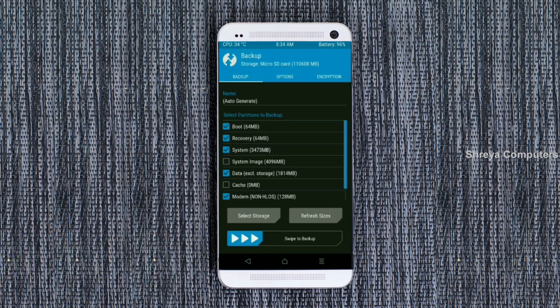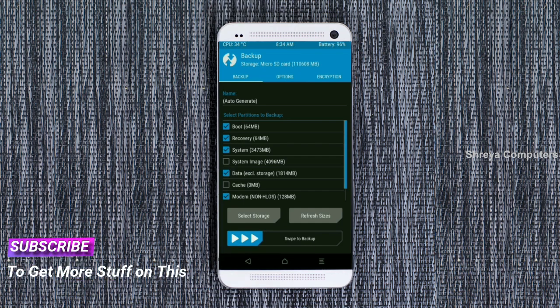We have to choose boot, recovery, system, data, and modem. After selecting these, swipe right to confirm.